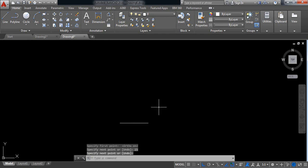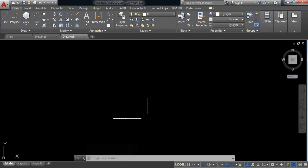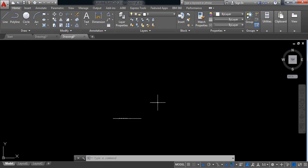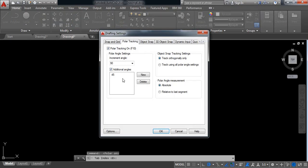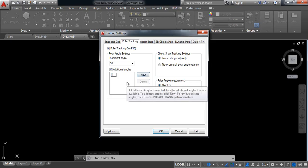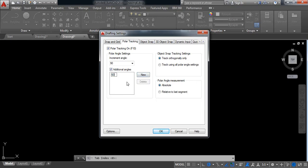Now I need to draw a line along this direction with 60 degree angle. For this one, switch on polar tracking, just go here and read the existing one, click on new and put 60.